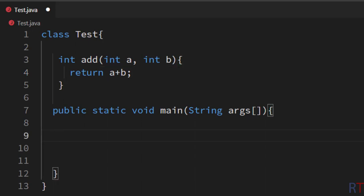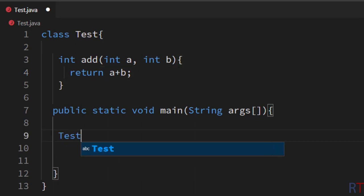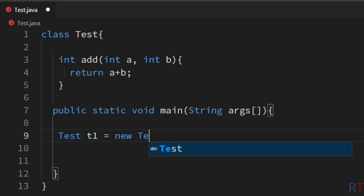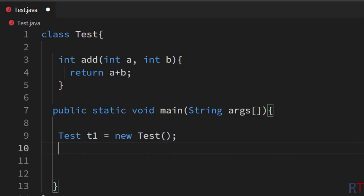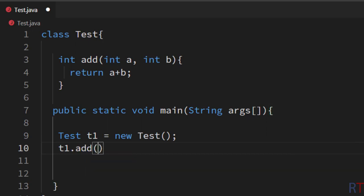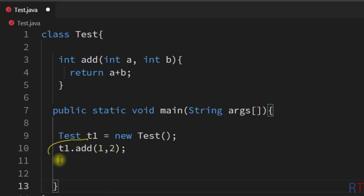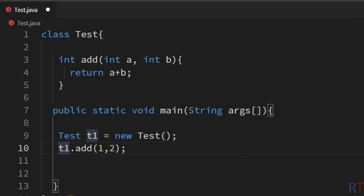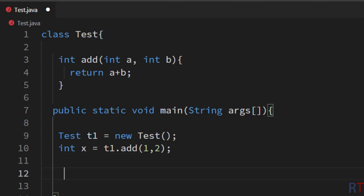Inside the main method I'm going to create one object of the test class — 'Test t1 = new Test()'. Then I'm going to write t1.add and pass two parameters like 1 and 2. This method call will return the addition of these two numbers, so I'm going to store that returned value in a variable x.